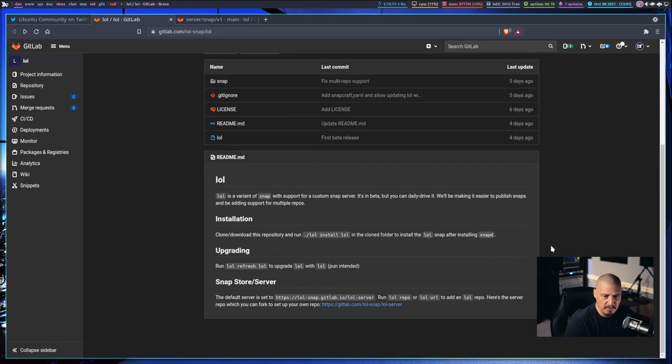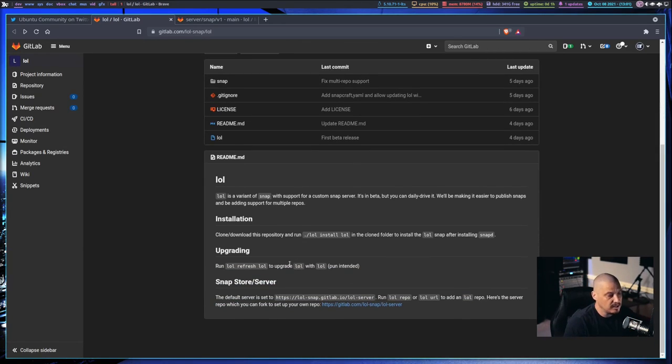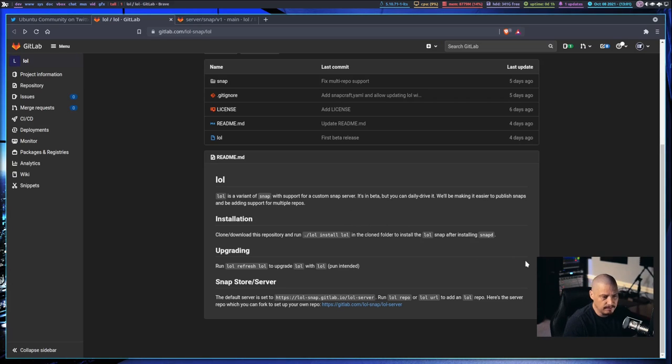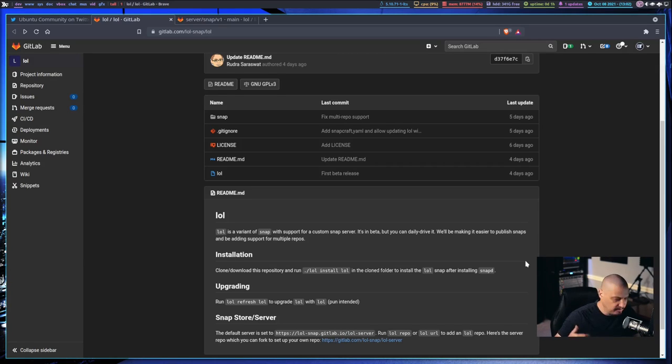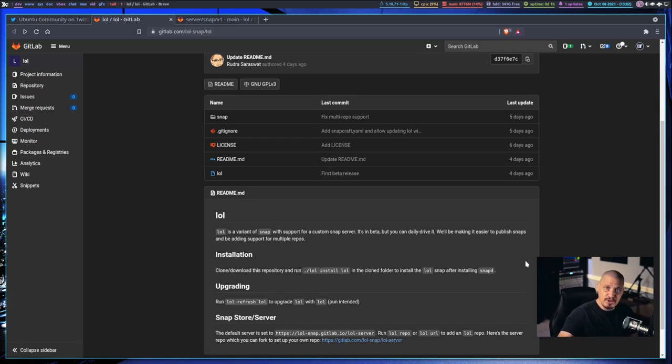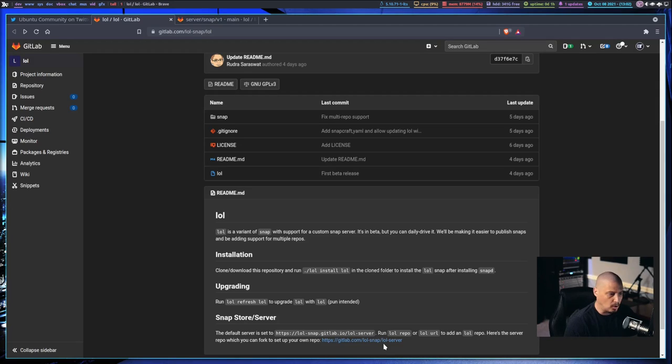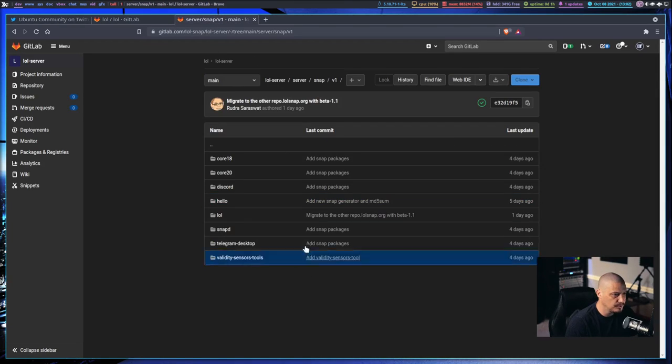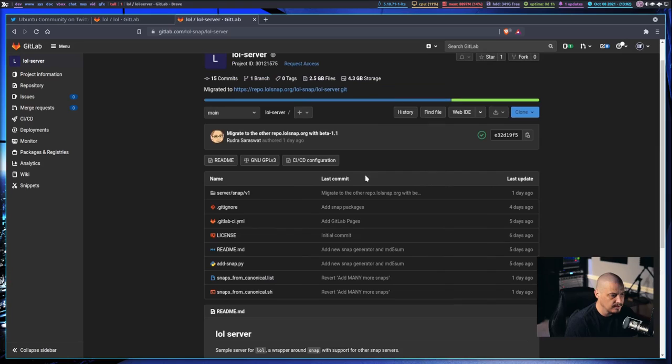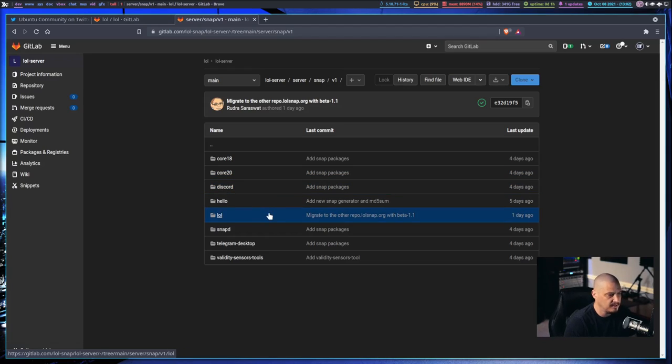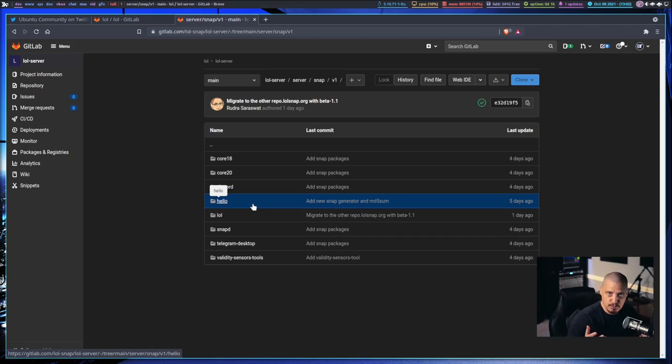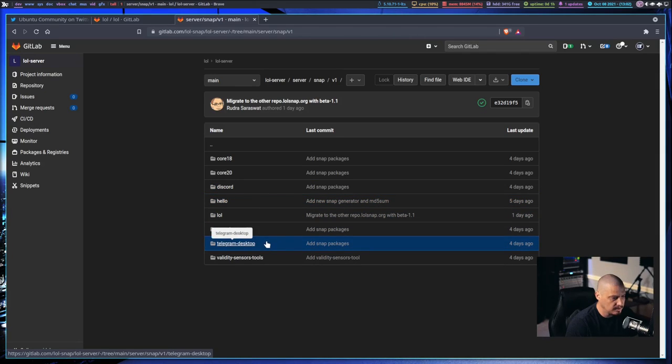The source code for LOL is hosted over on GitLab and it looks like it's an archived project. So we might actually try to get this installed. I actually haven't tried this yet, but LOL, he calls it a variant of Snap. You can think of it as a fork of Snap because you can't really use the Snap commands. You can't do Snap install name of program. It's going to go to the official Snap store. If you want LOL's version of Discord, you want to do LOL install Discord or whatever name of program.